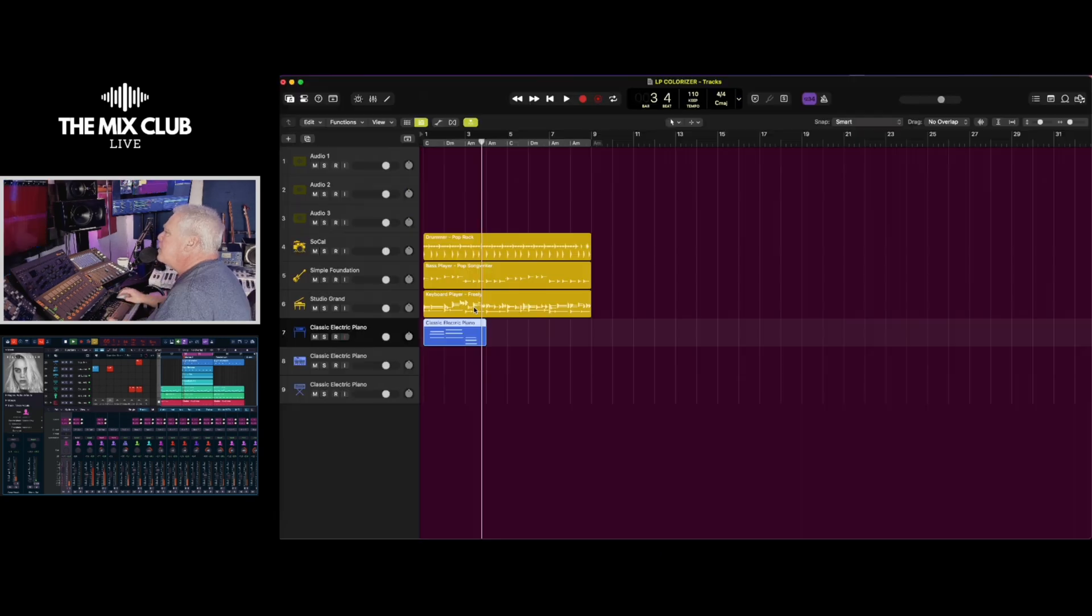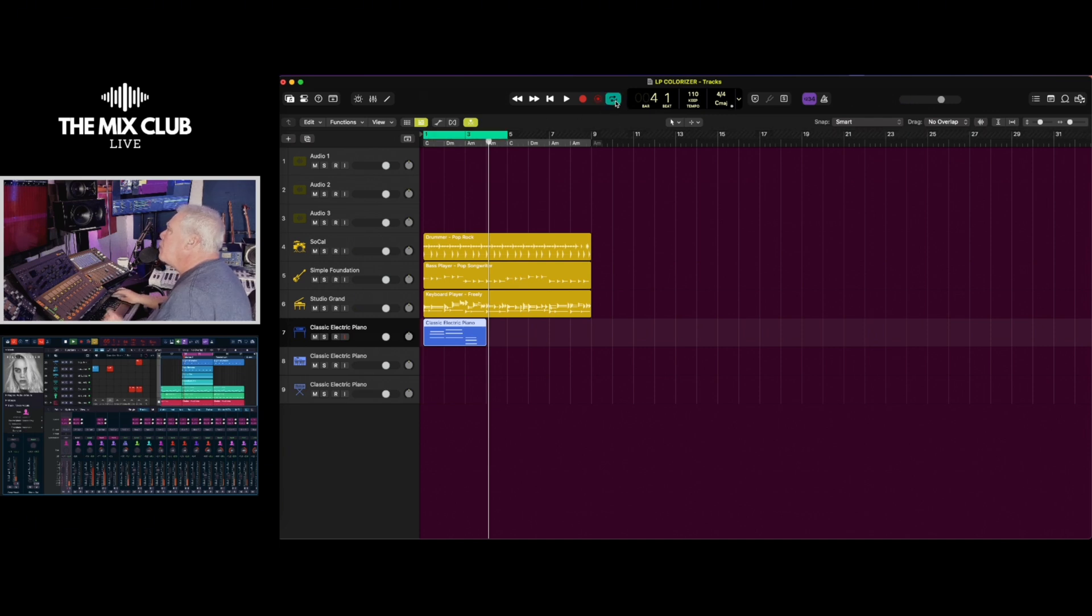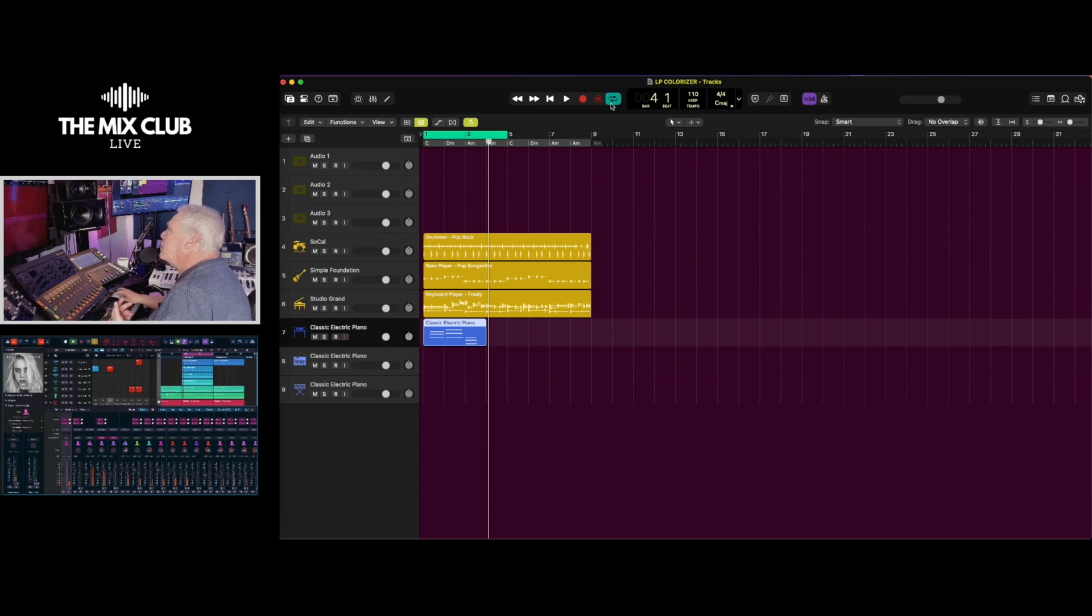All right, so we're back in Logic and you can see we changed this here. We got our loop button here and you can also change the state of like where this is black. You can change that.